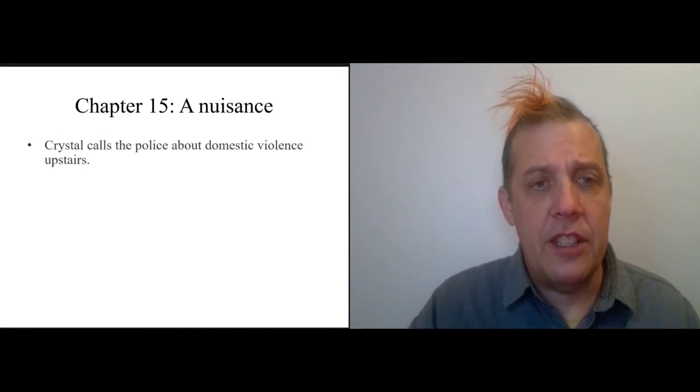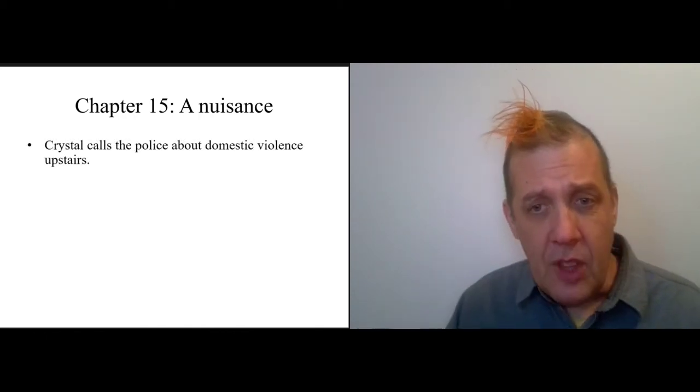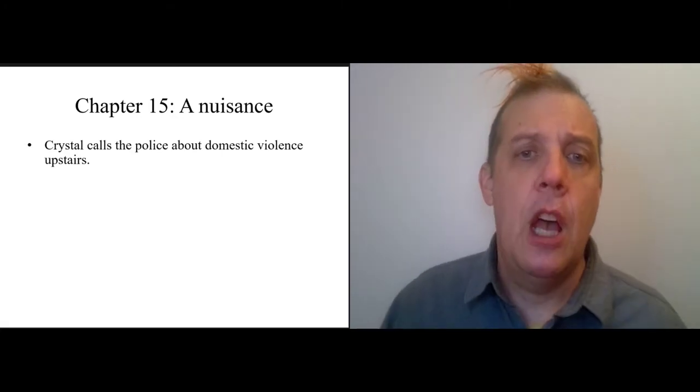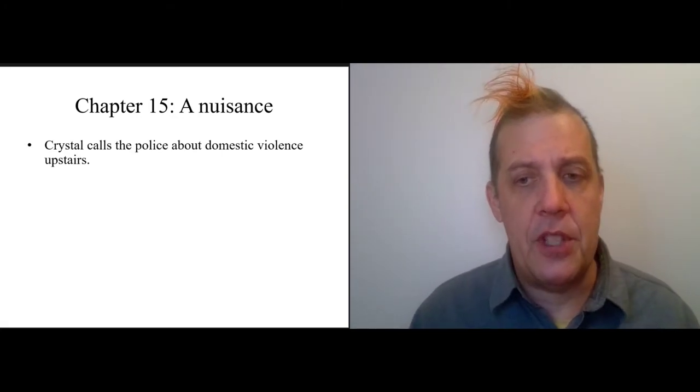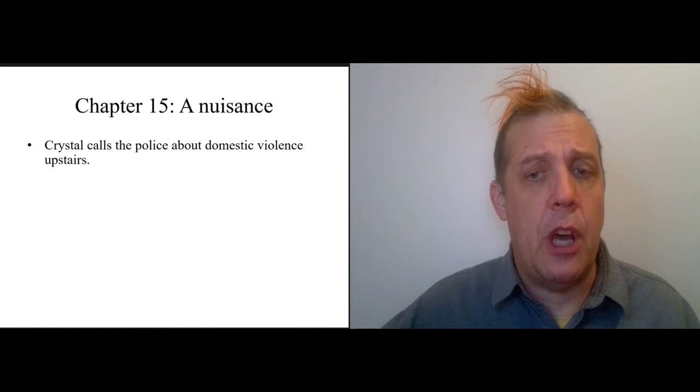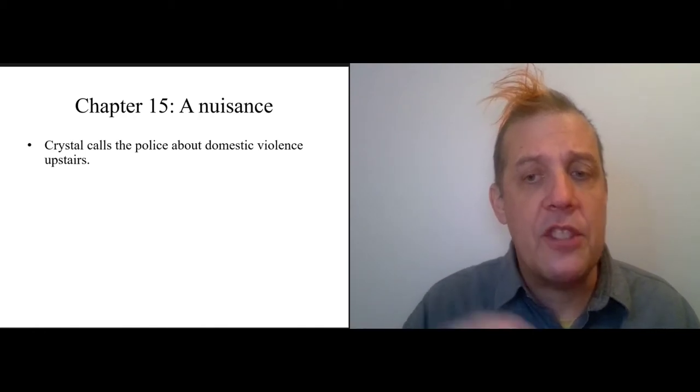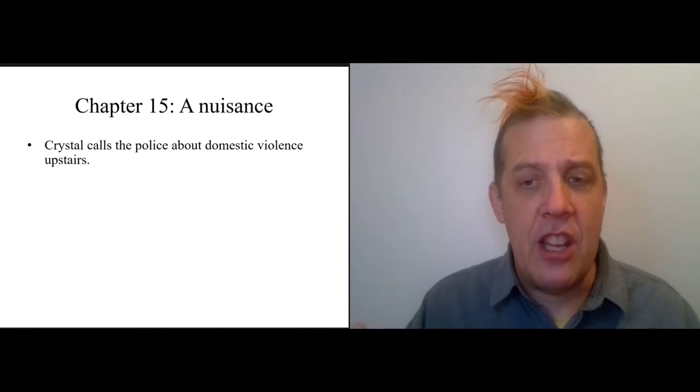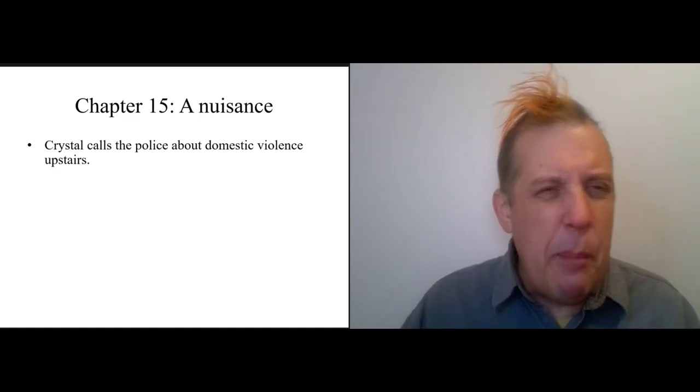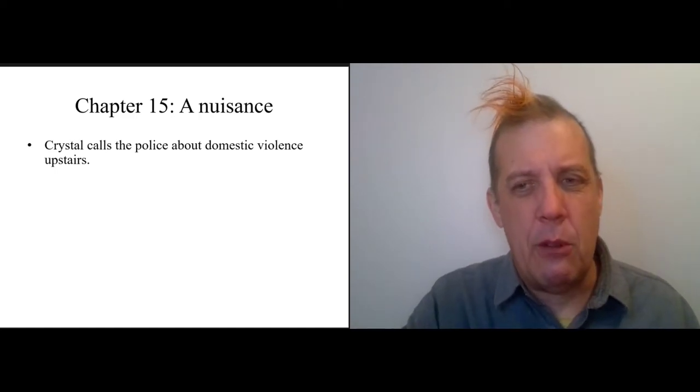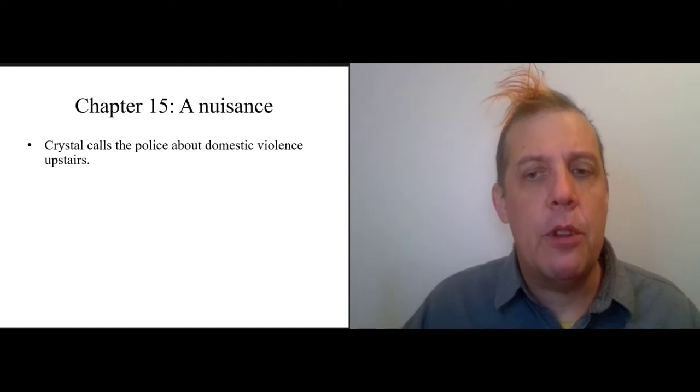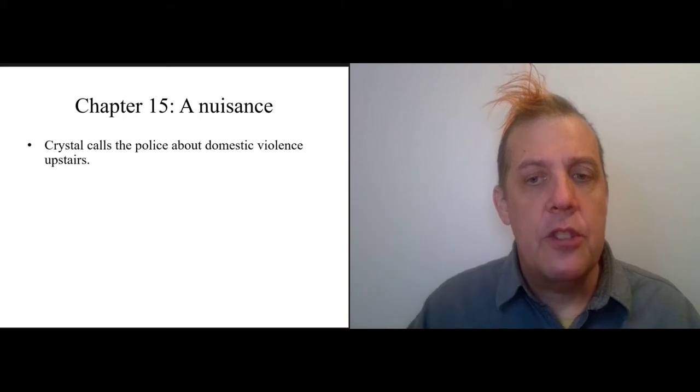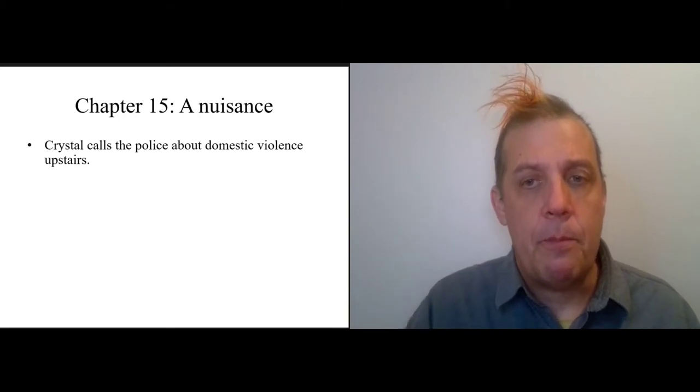What's going on is that Crystal, the new official tenant, calls the police about domestic violence upstairs. Trisha, the upstairs neighbor who once covered for Arlene and then bonded with her, is fighting with her boyfriend and it sounds like Trisha's being beaten up, so Crystal calls the police.